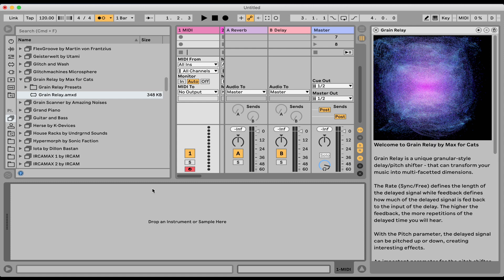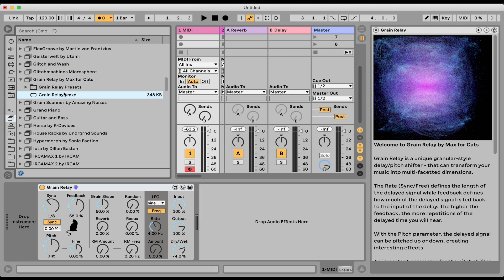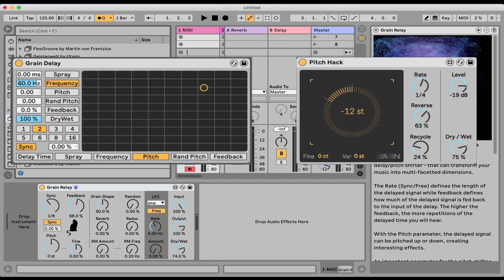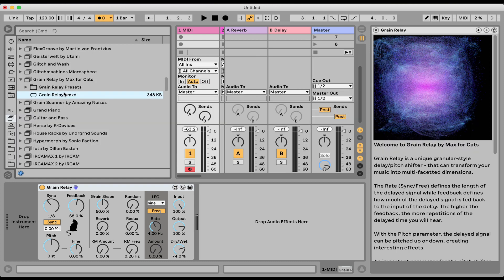Okay, let's check out the new device, a new Max for Live effect called Grain Relay by Max for Cats. This is a grain delay which allows us to do a bunch of cool stuff. It's similar to the grain delay that we have built in Ableton or the pitch hack from Creative Extensions, but it does have a few tricks up its sleeve. So that's super cool.